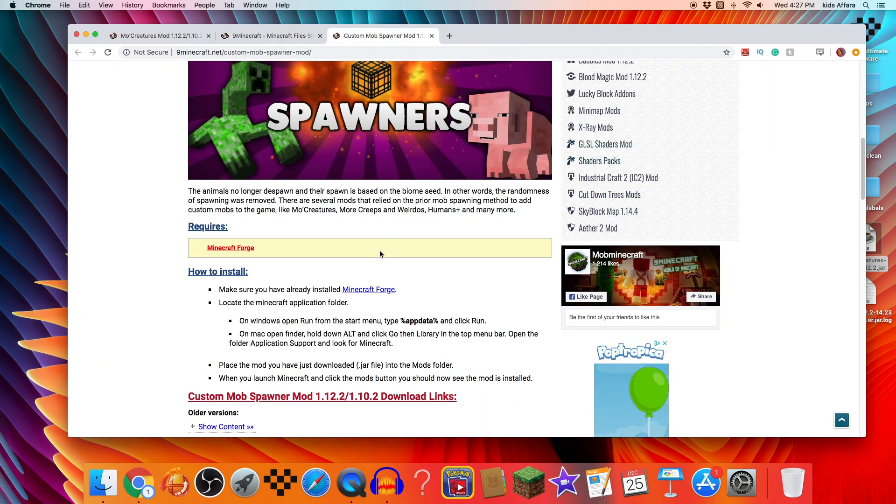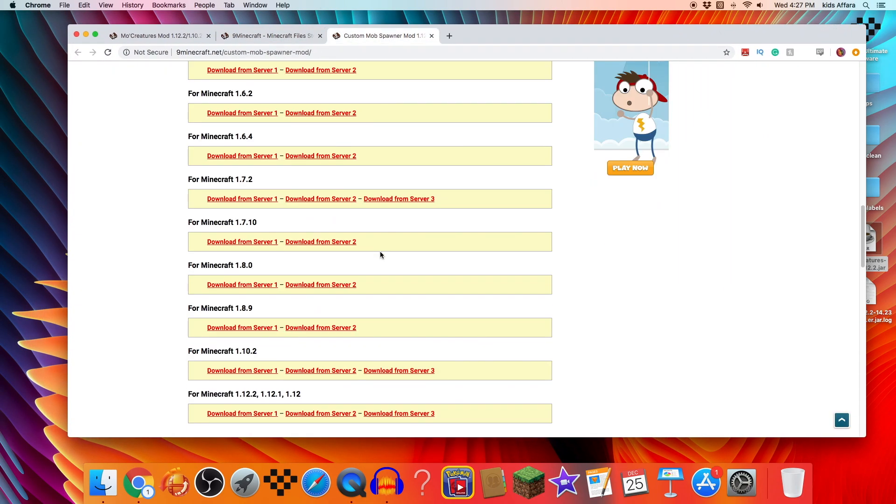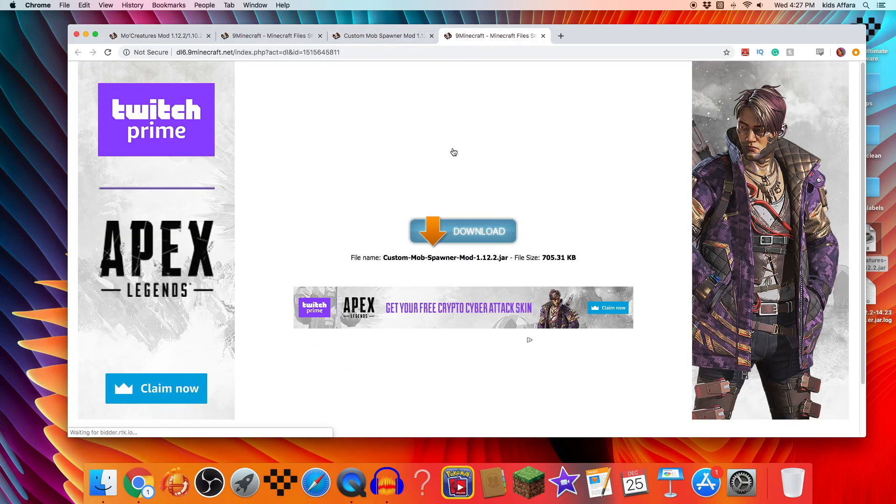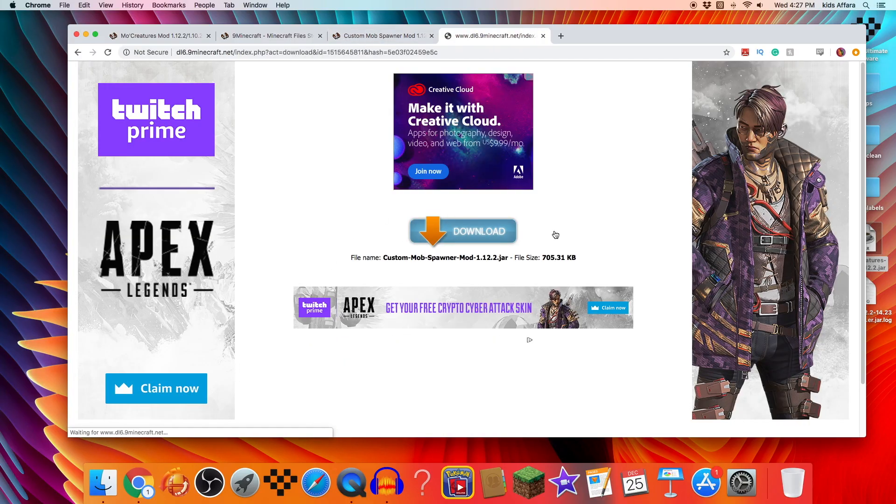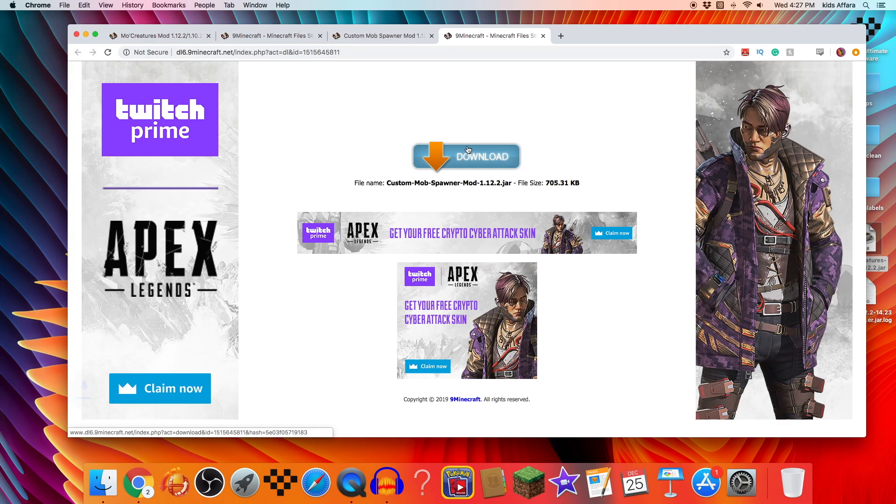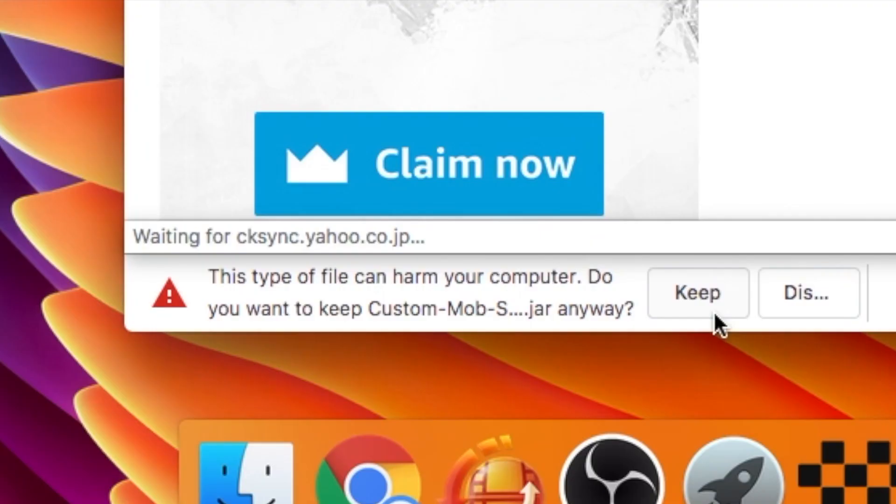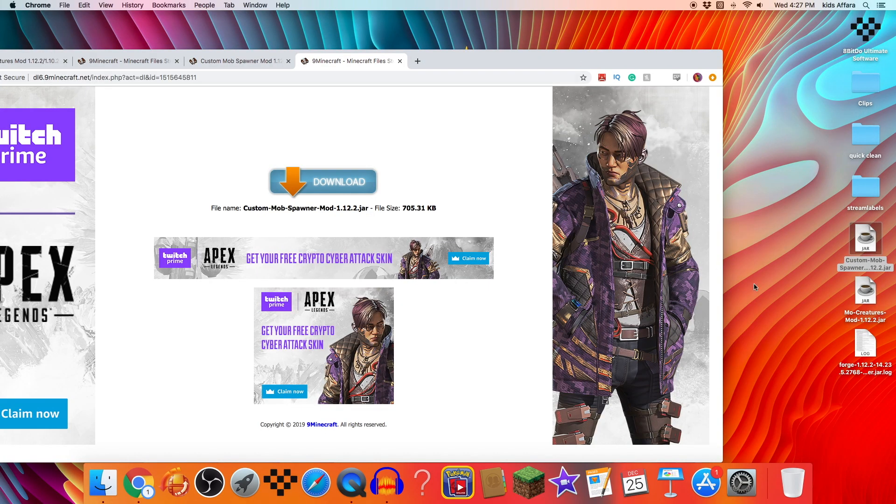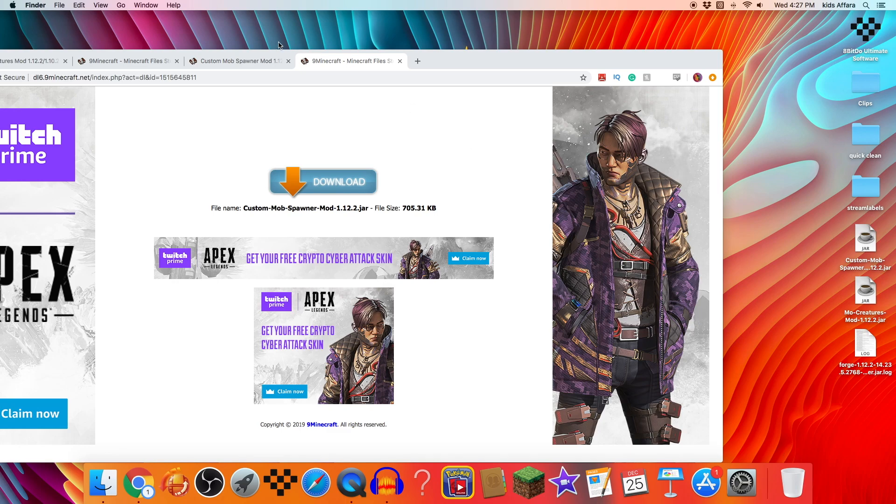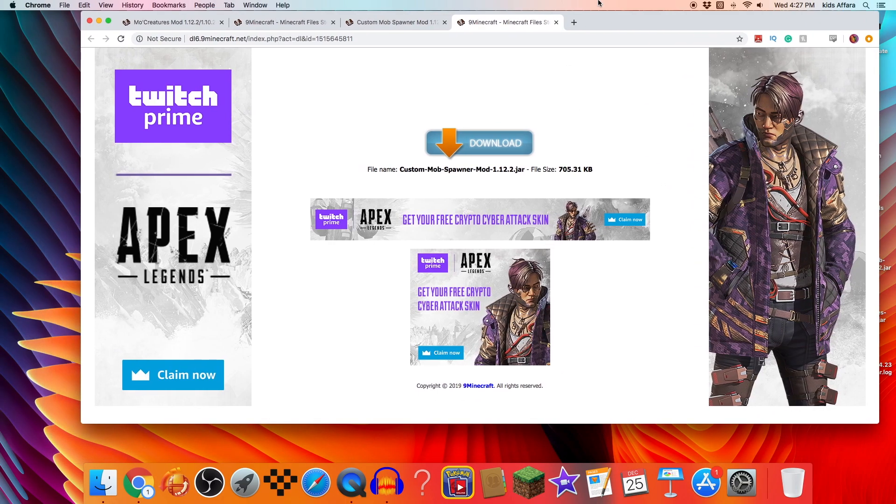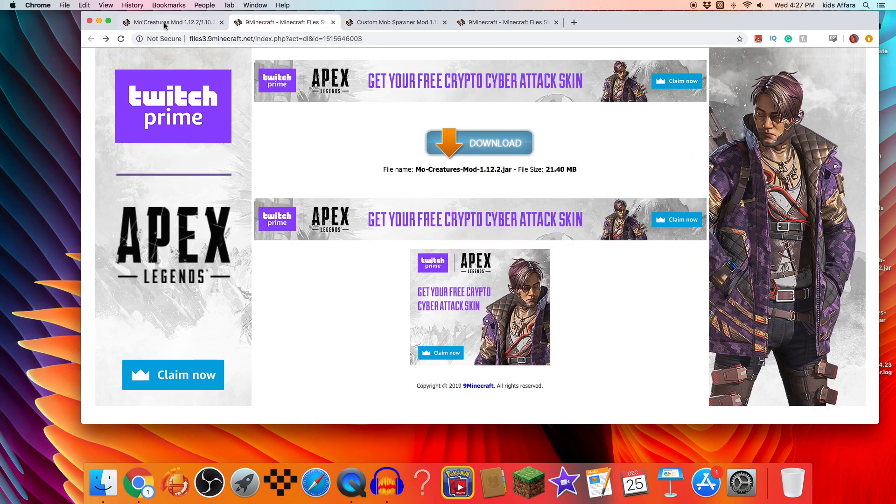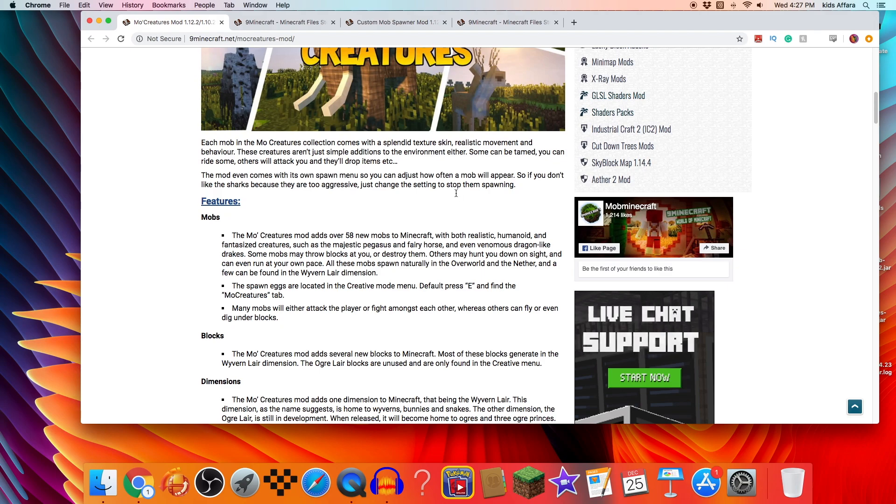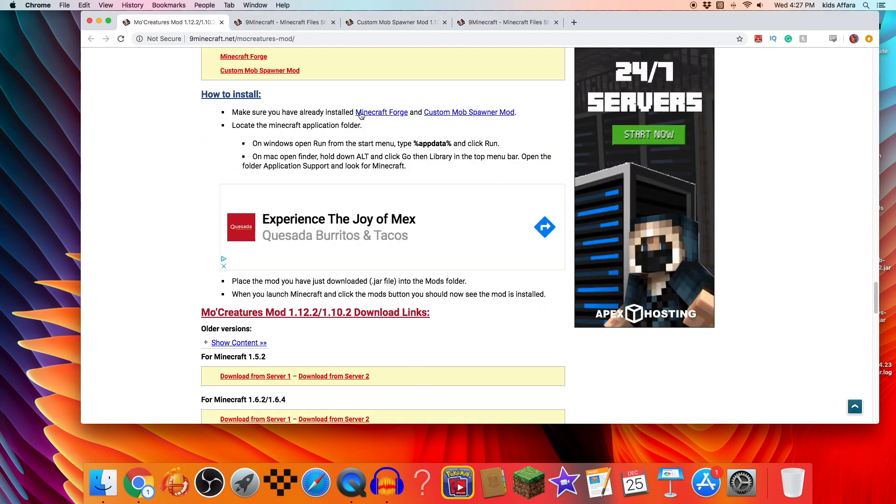Now what you want to do is get the Custom Mob Spawner mod. I would go to the server 2 like the same as the last one, press download. Yep, same button. Also press keep, drag that onto your desktop and there we go, we have the two mods that we need for MoCreatures. Let's quickly double check to make sure that you have everything.